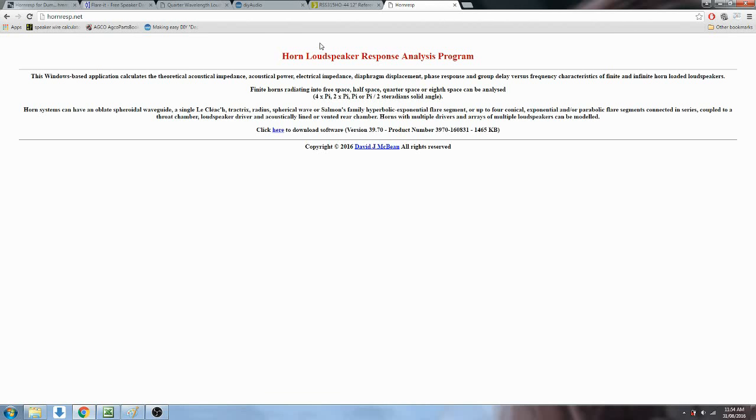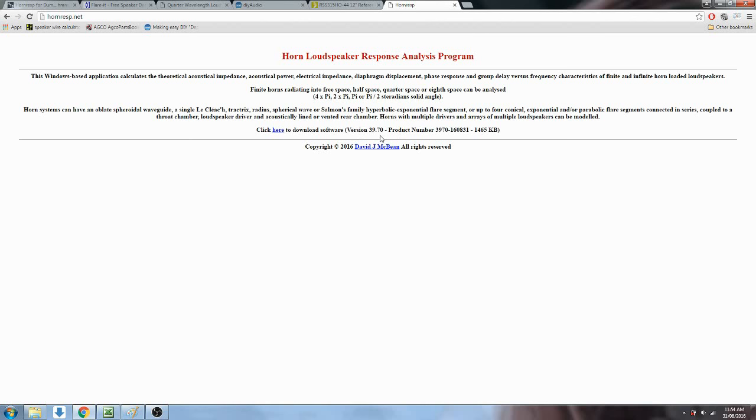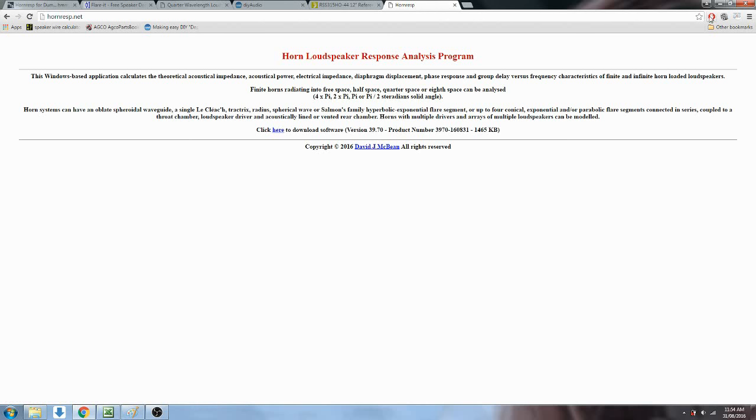You can get HornResp from HornResp.net. You can see here that the author is David McBean. The current version is 39.7, and you can also see that David McBean is open to communication. He's got an email address somewhere, probably by clicking on his name.